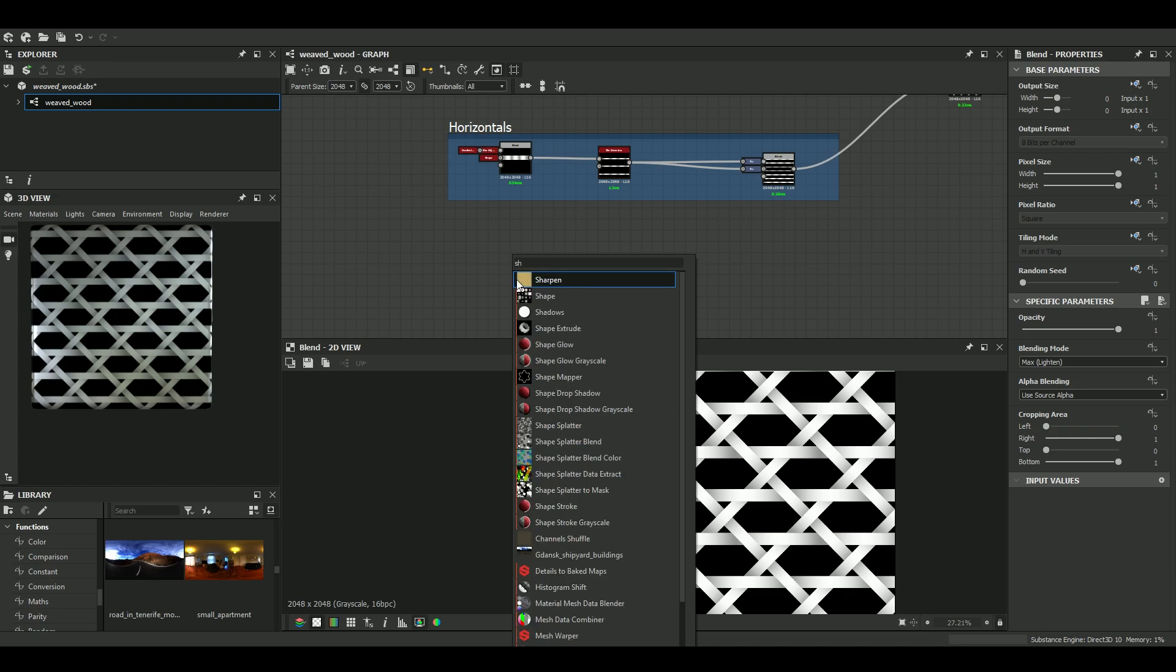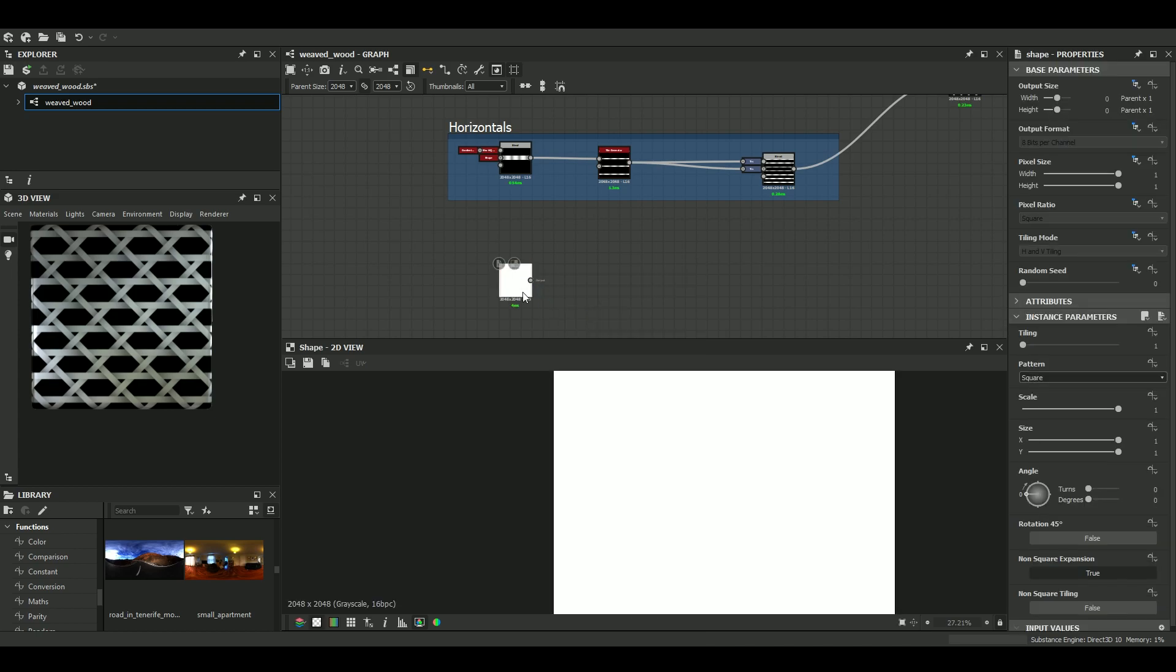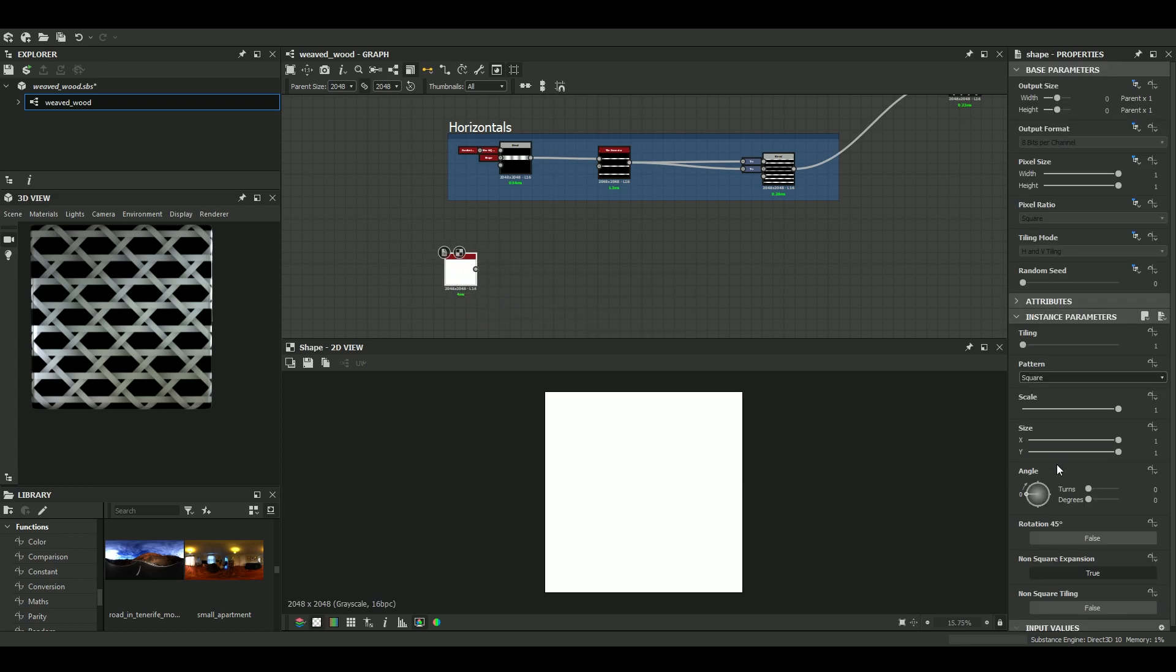So first, we want a horizontal band. So very easy to do. A shape can play this role. Just have to modify the vertical size. So it's the y-axis.